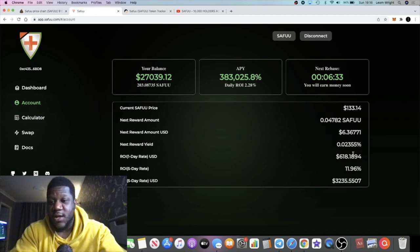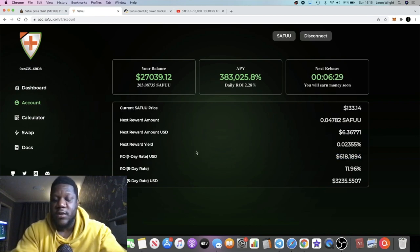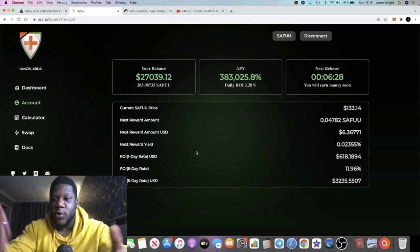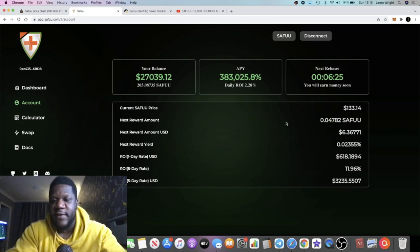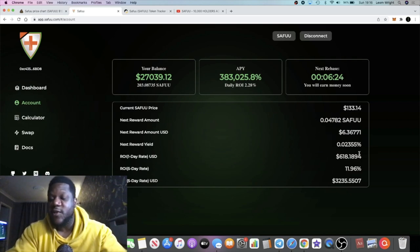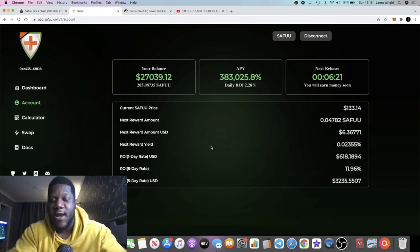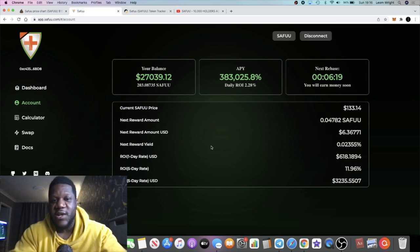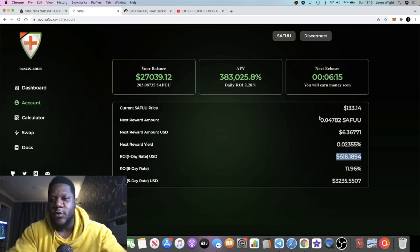That's not to mention the daily yield I'm getting as well, 618 dollars. Because it's auto-compounding, it's almost like putting another 620 dollars into this token every single day. That's going to grow exponentially and then you'll get a further 2.28% yield on that every single day.